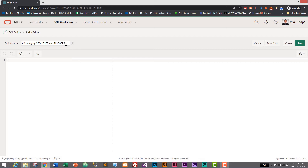We can create custom triggers to do a variety of functions, or we can create custom functions and use those with triggers. Triggers can be used before or after insert, update, and delete. For further study I will put a link to learn more about sequences and triggers in the description below. So let's create sequence and triggers for auto increment in our tbl_category.